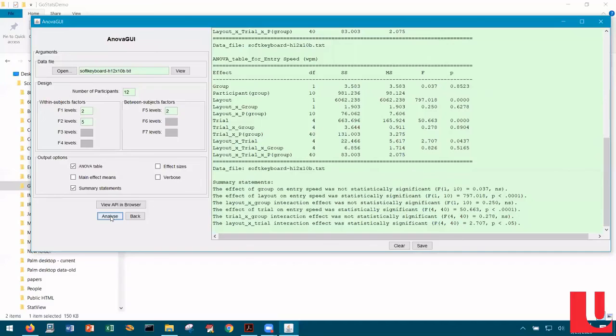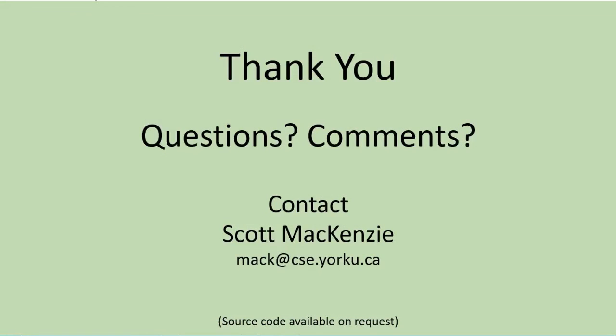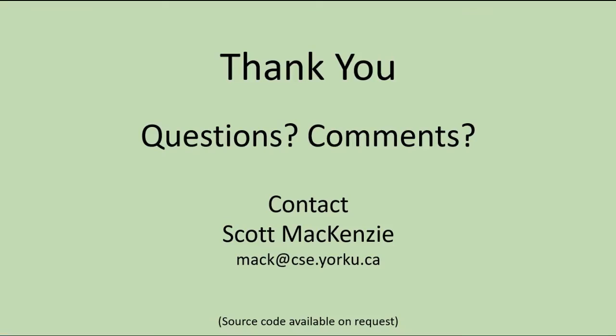Okay, hope you found that useful. Thank you very much.